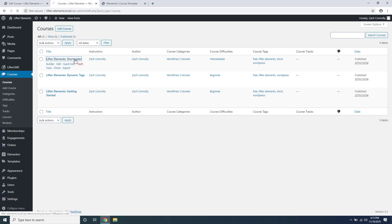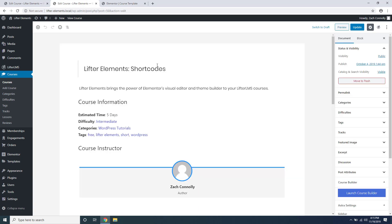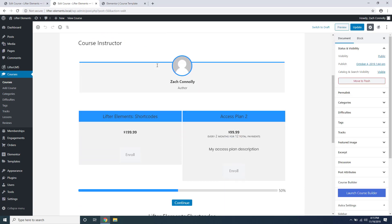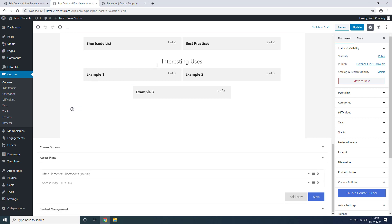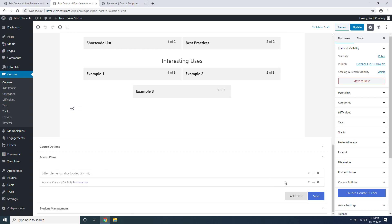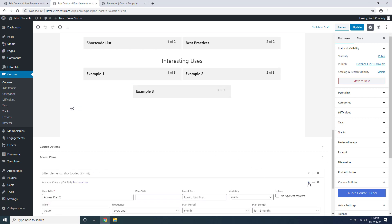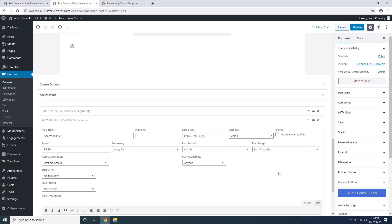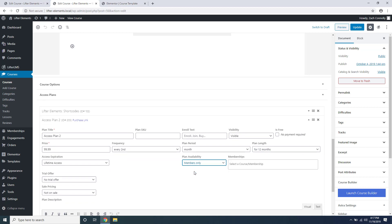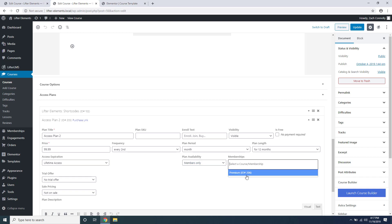So let's edit that same course and if we scroll back down to our access plans and open one up, there's an option here for plan availability. By default this is set to anyone, but you can change it to members only and select certain memberships that this course is available to.